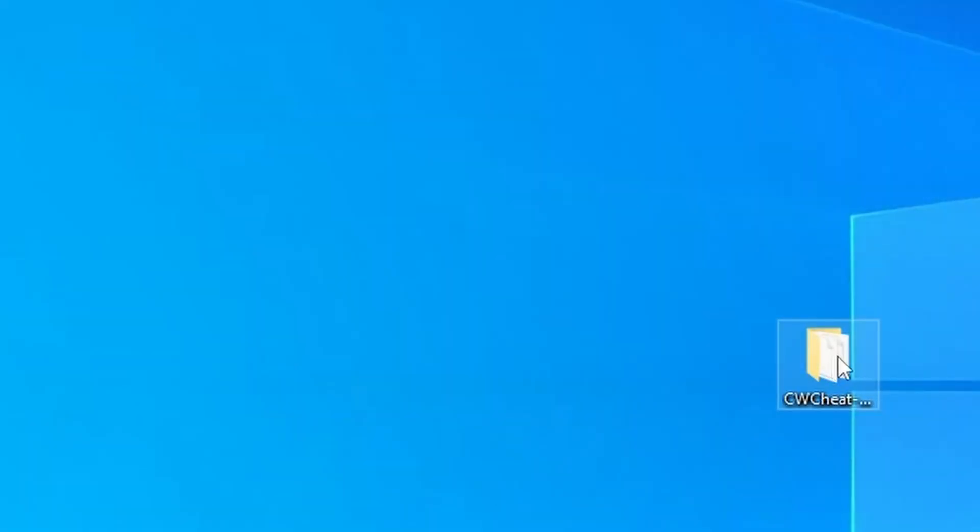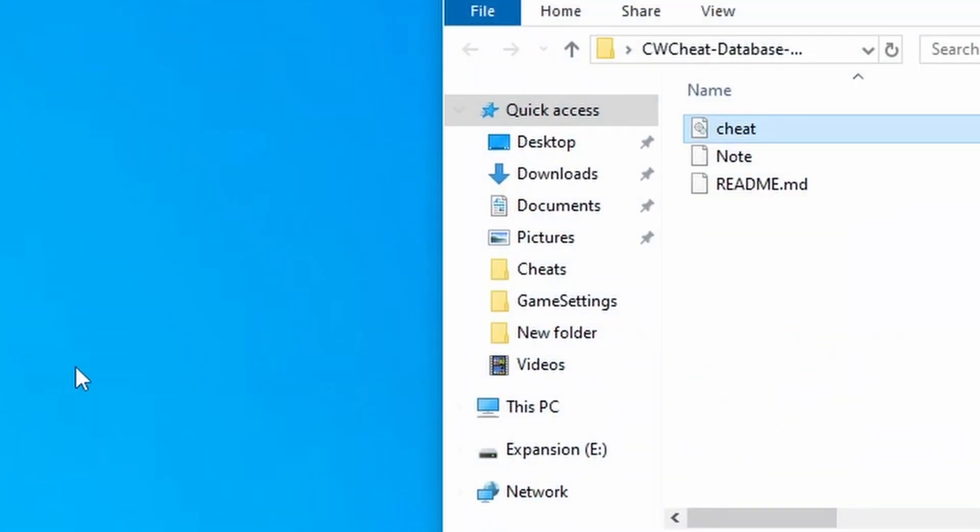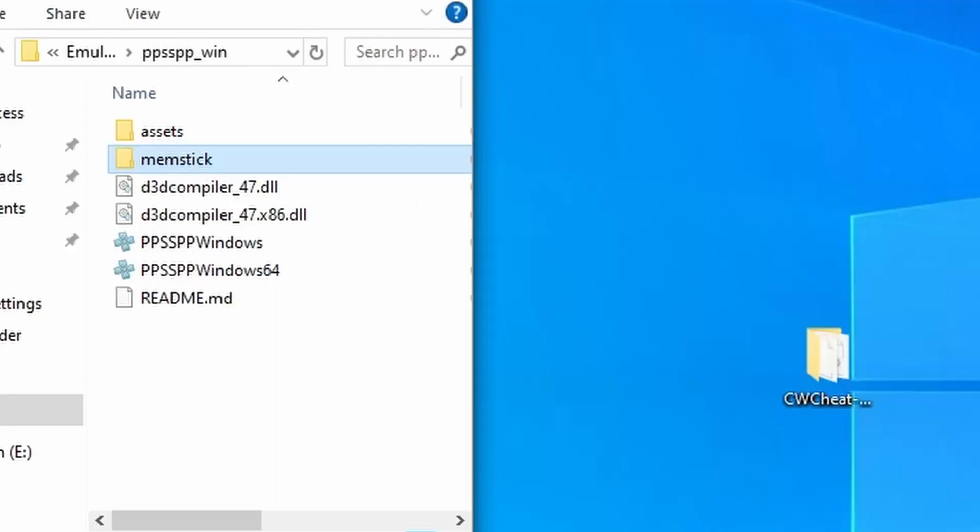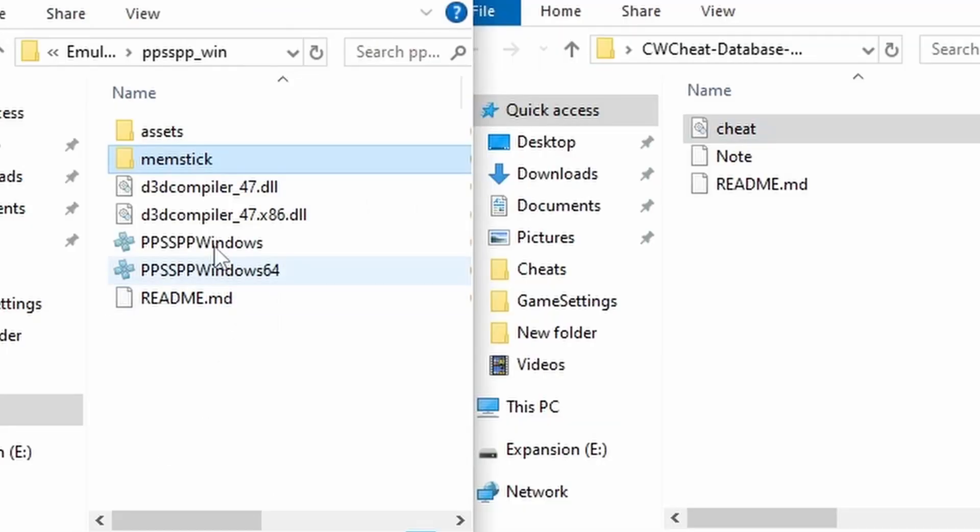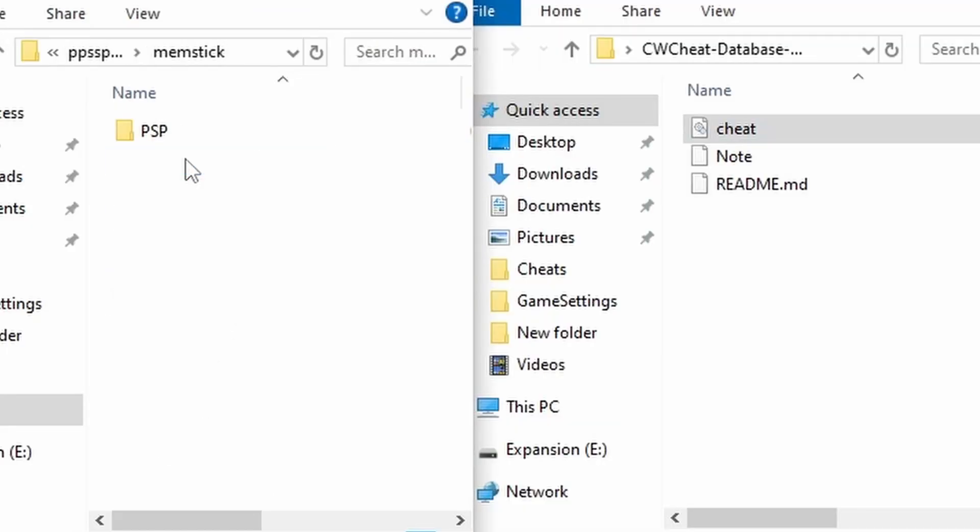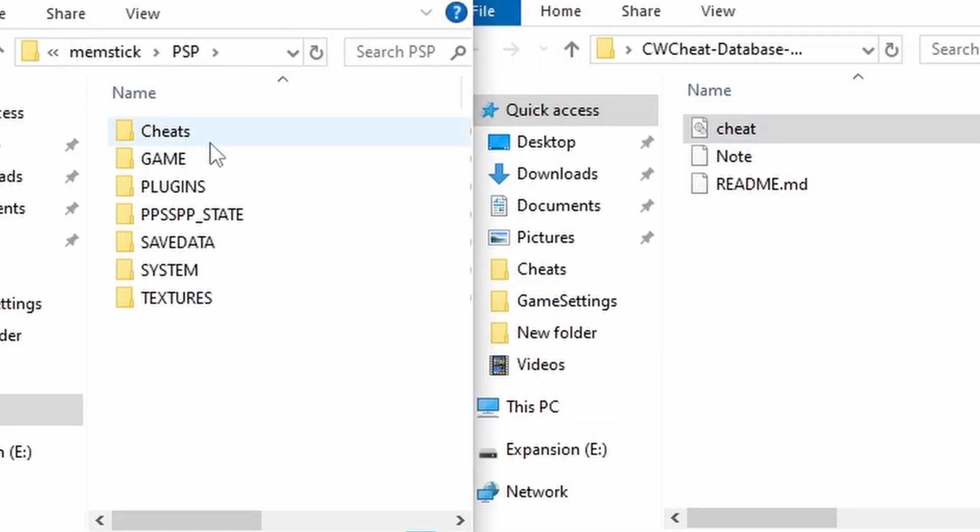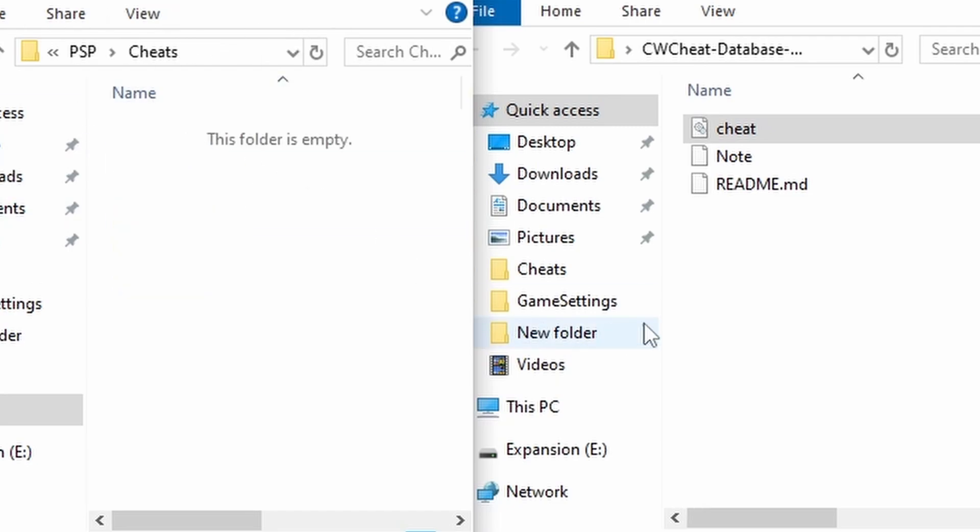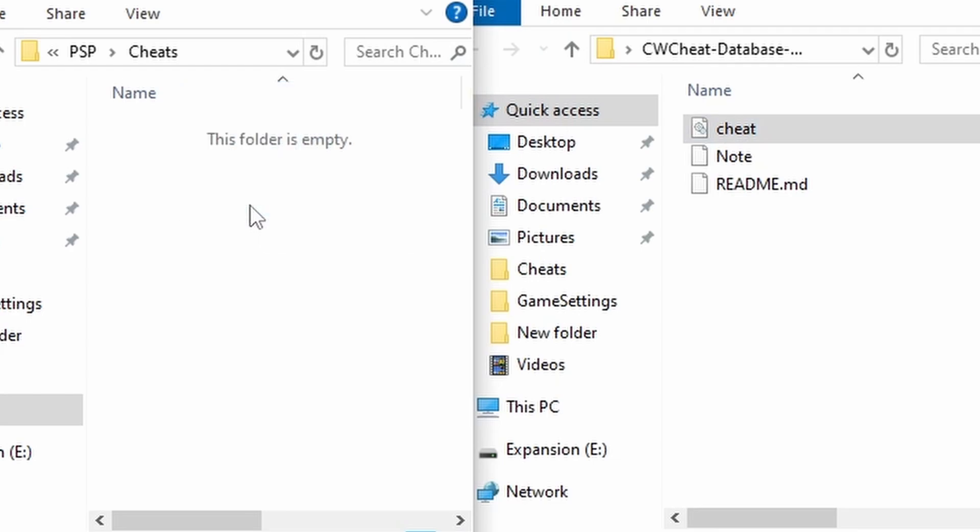Once downloaded you want to unzip it like I've done here and open it up. Then you want to bring up the actual emulator file system, go into the memstick folder, the PSP folder and as you can see we've got a cheats folder right here. Open this up and move this cheats database file into the PSP cheats folder.